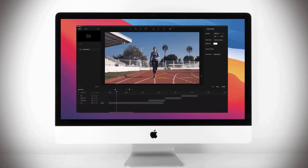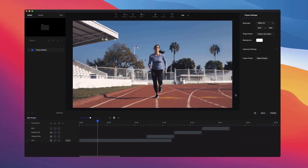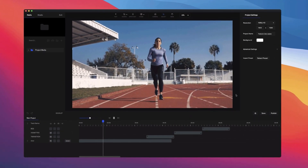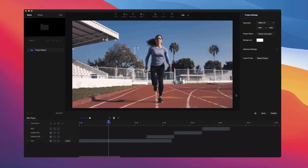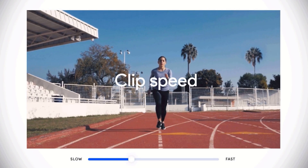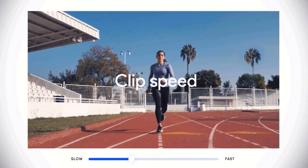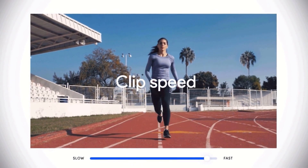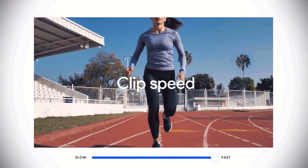All right, so let's take a look at some of the latest features inside Create Studio and how you can use them in your projects. The first one we've got is clip speed, which has been a really highly requested feature.